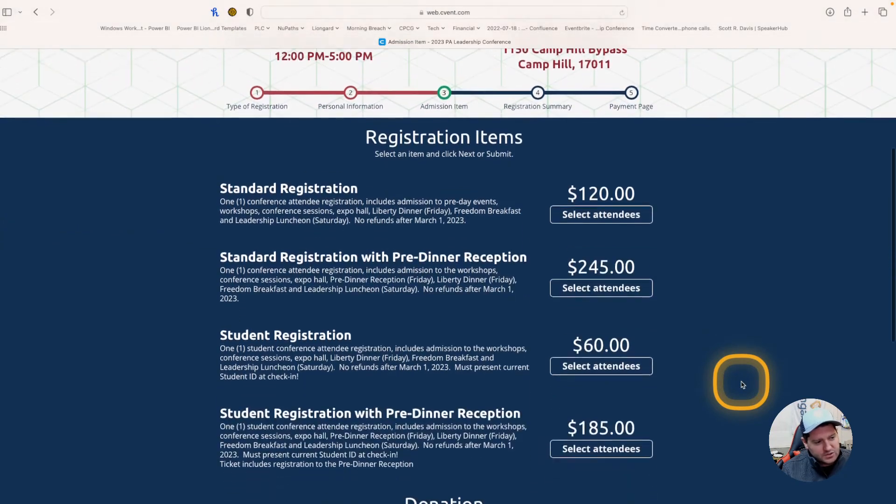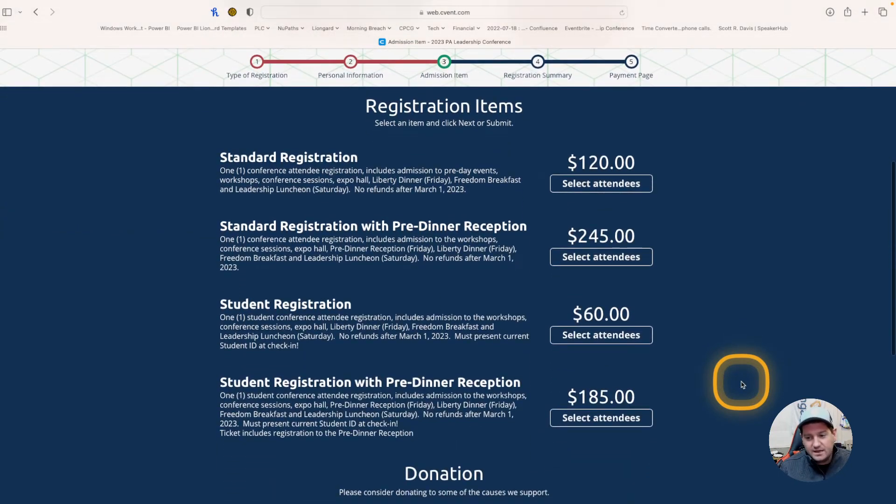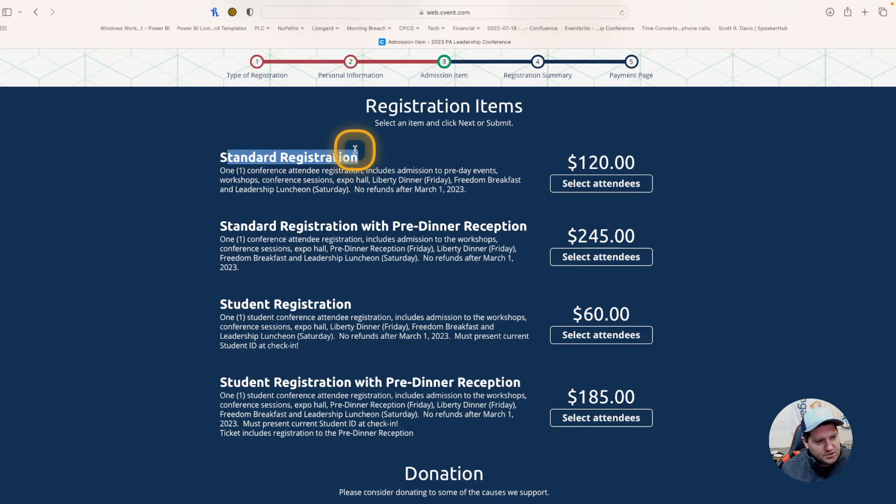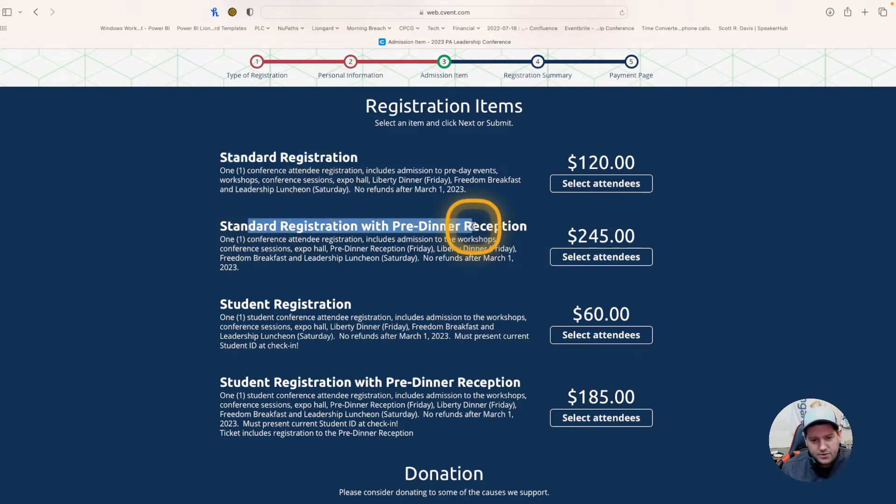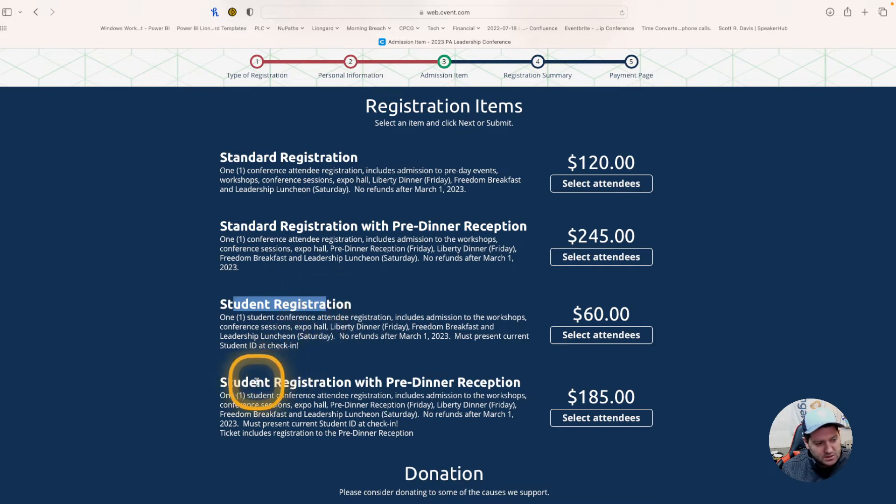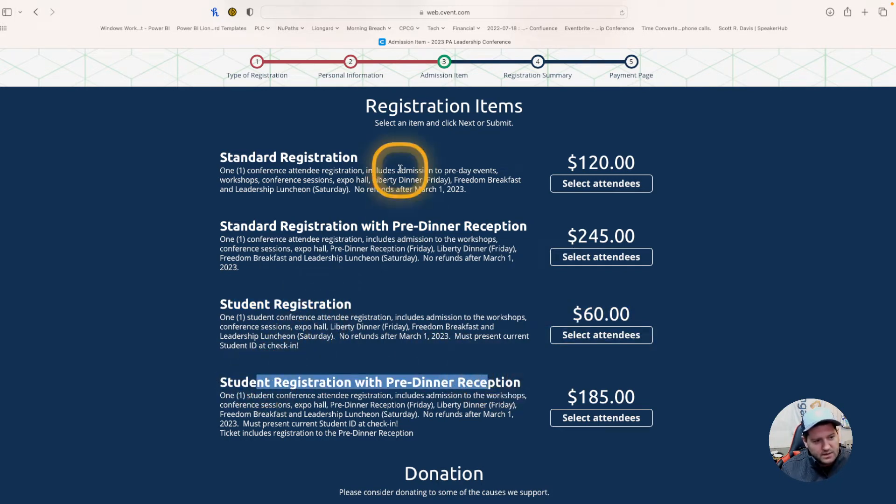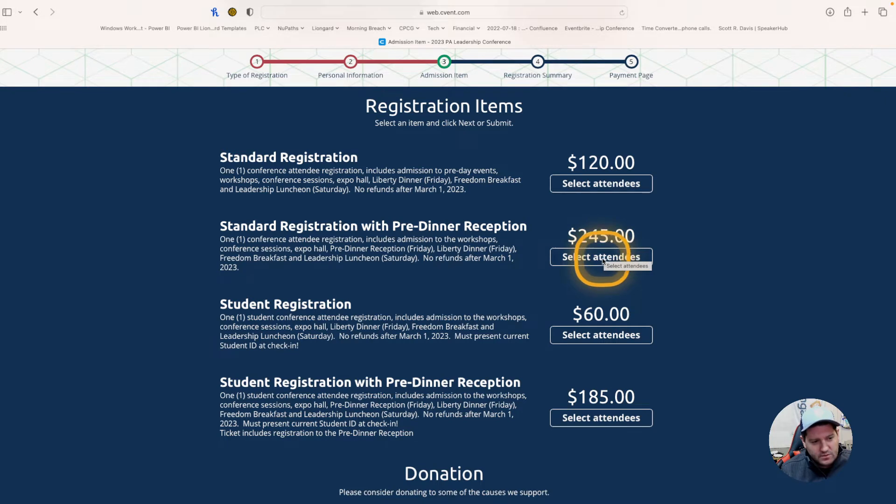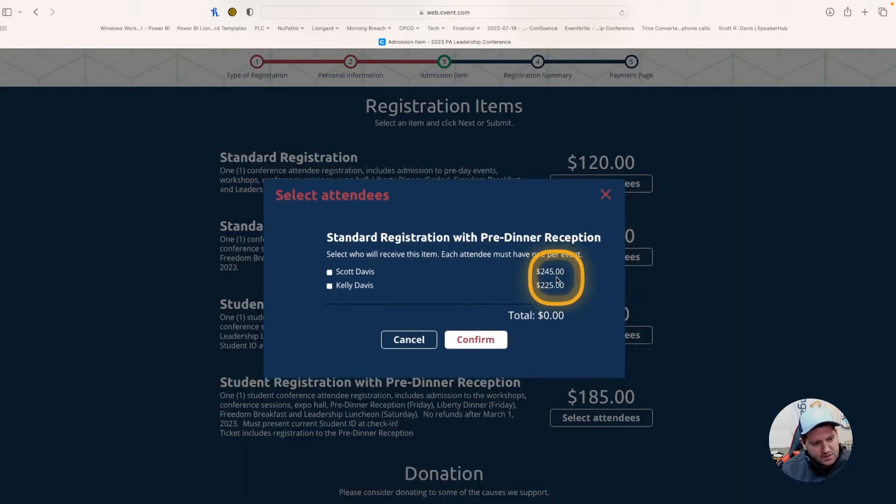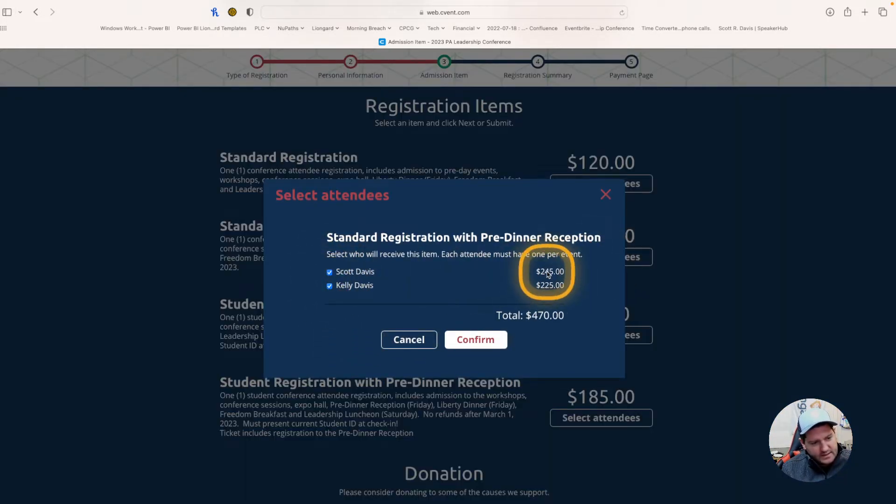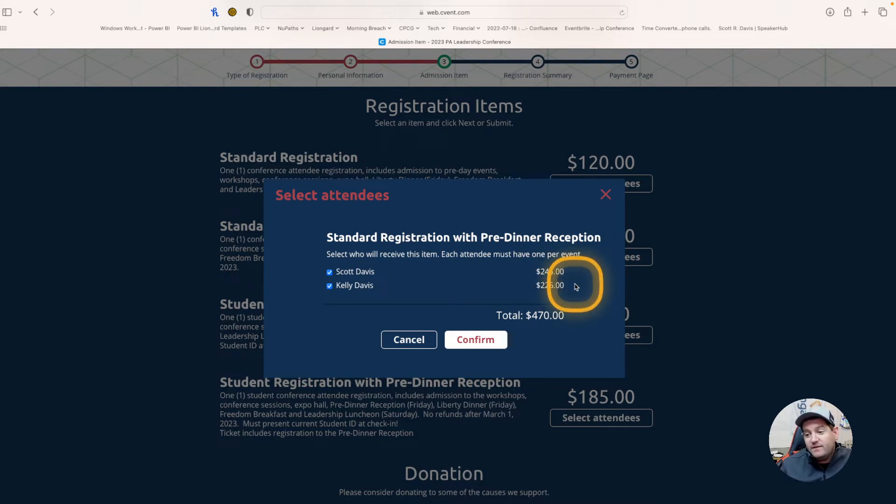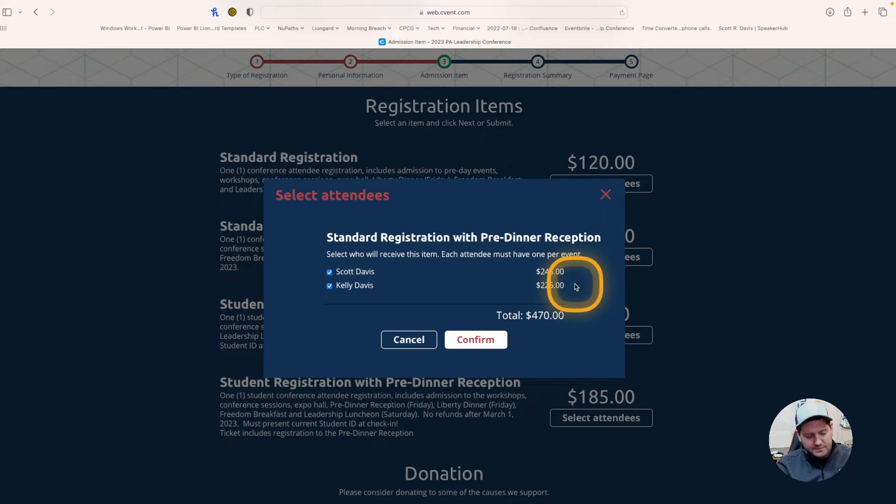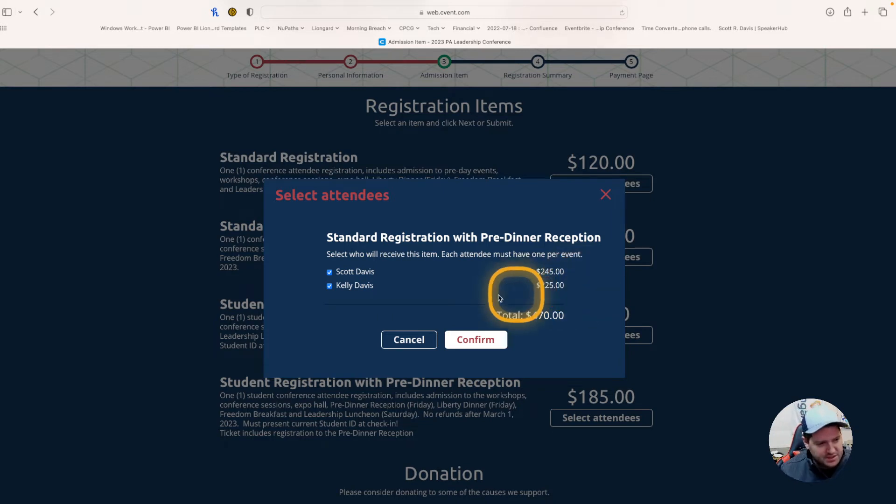Now you can see your registration items. This is different than it was in years previously. First and foremost, you will see there's no double registration. We simply have the standard registration, the standard registration with the pre-dinner reception, student registration, and the student registration with pre-dinner. What you will see is you'll see the capability of selecting attendees. So, say both Kelly and myself want to go to the pre-dinner reception, I'm going to be able to come in here, and I can see the two prices. Now, the reason the prices here are different is we've given that discount to the second person for the total price difference, or the price discount that typically you got when you did a double registration.